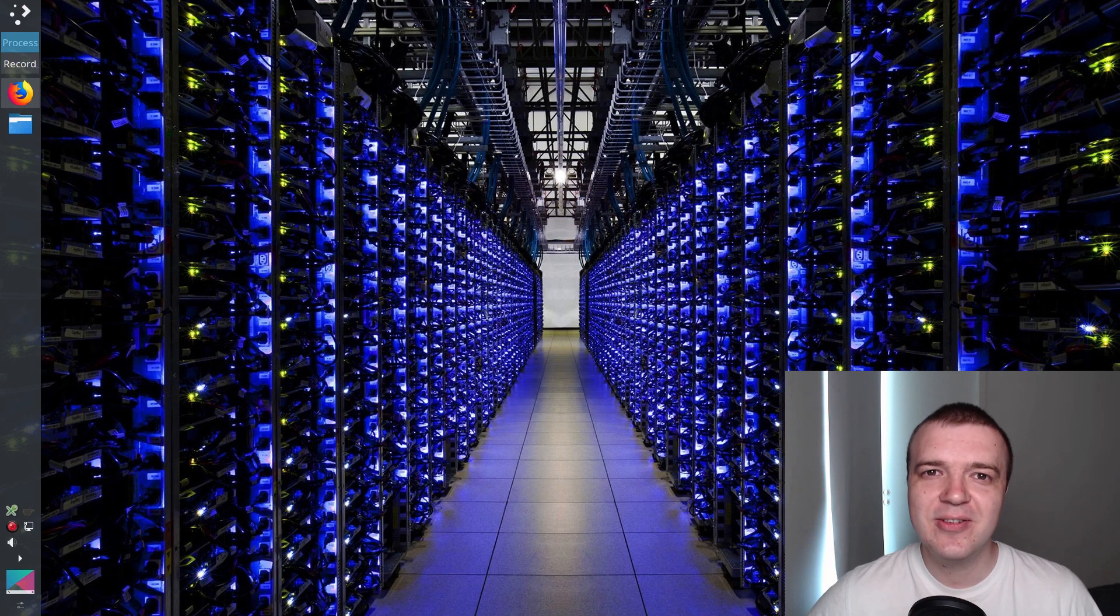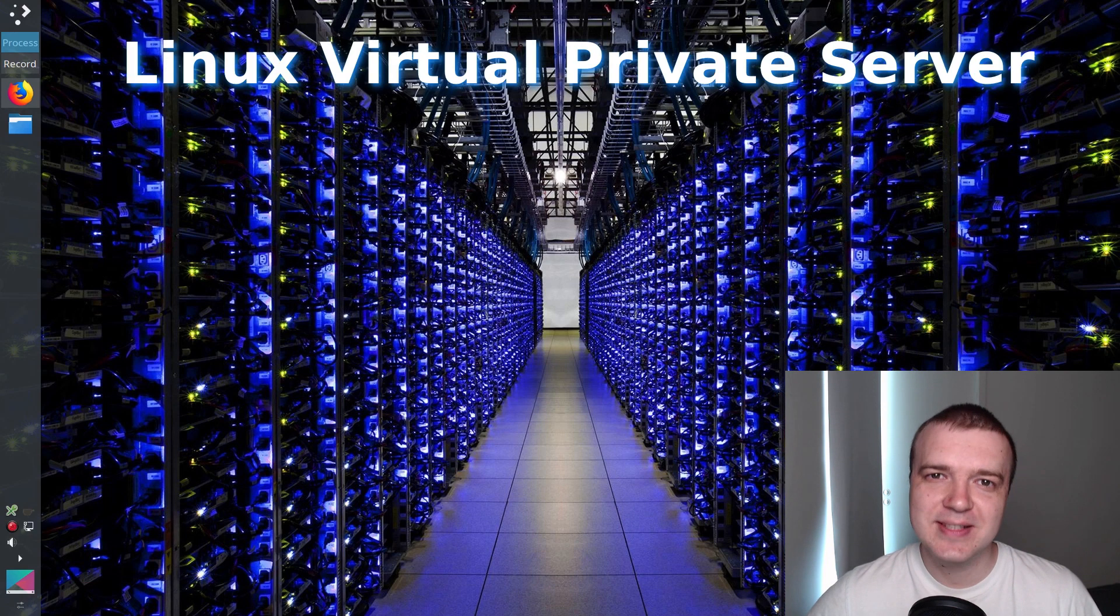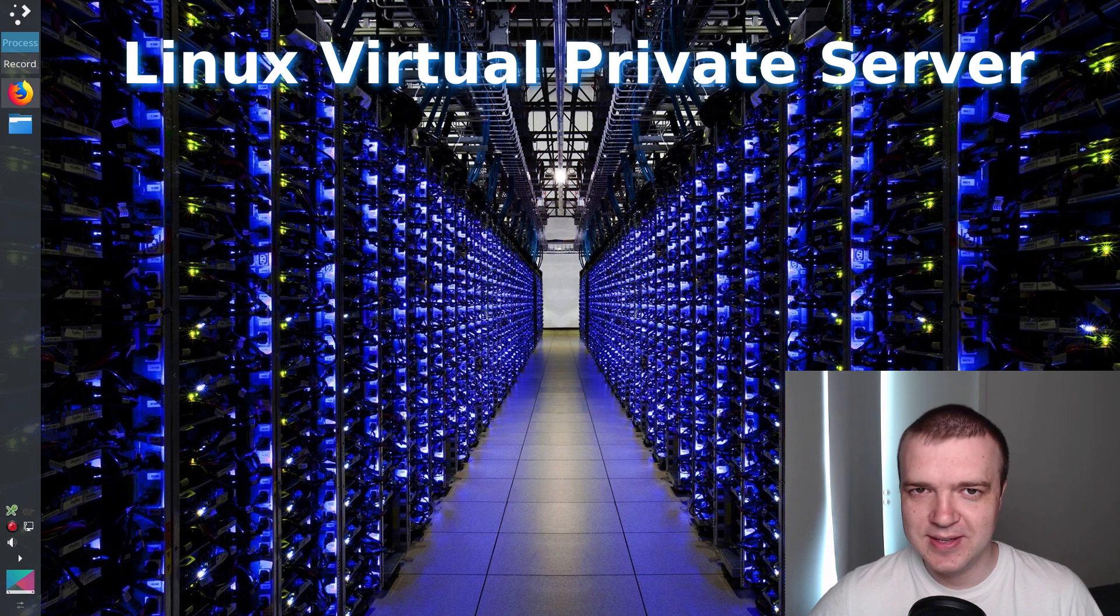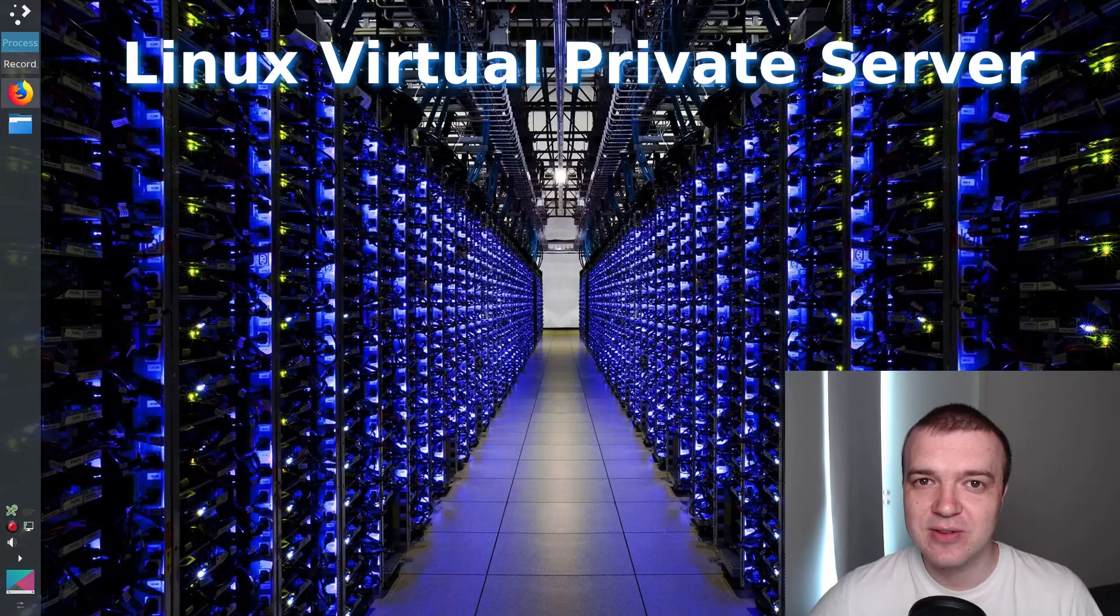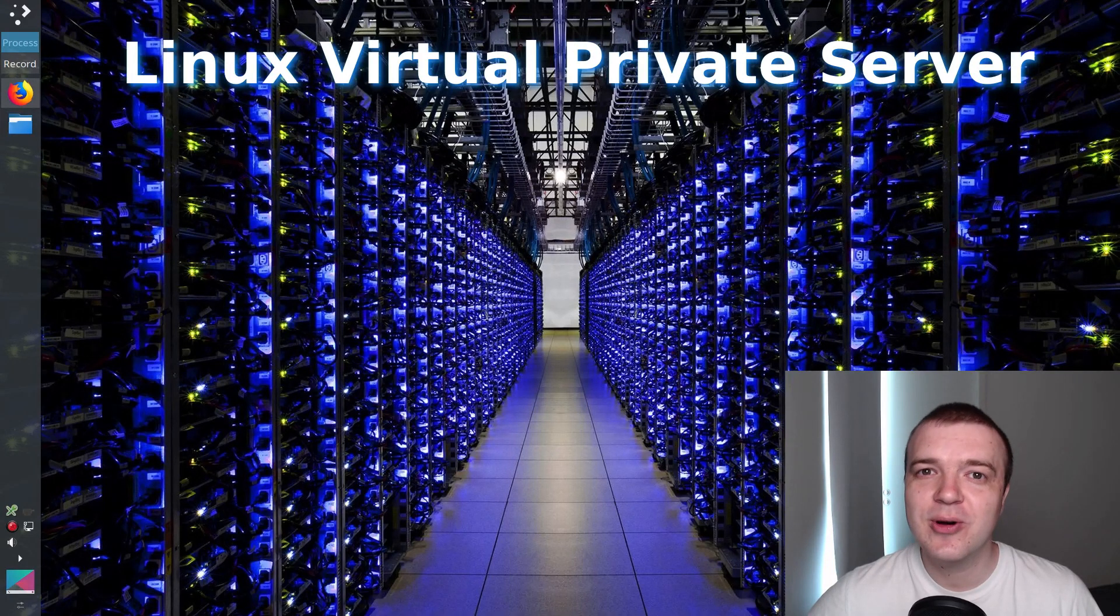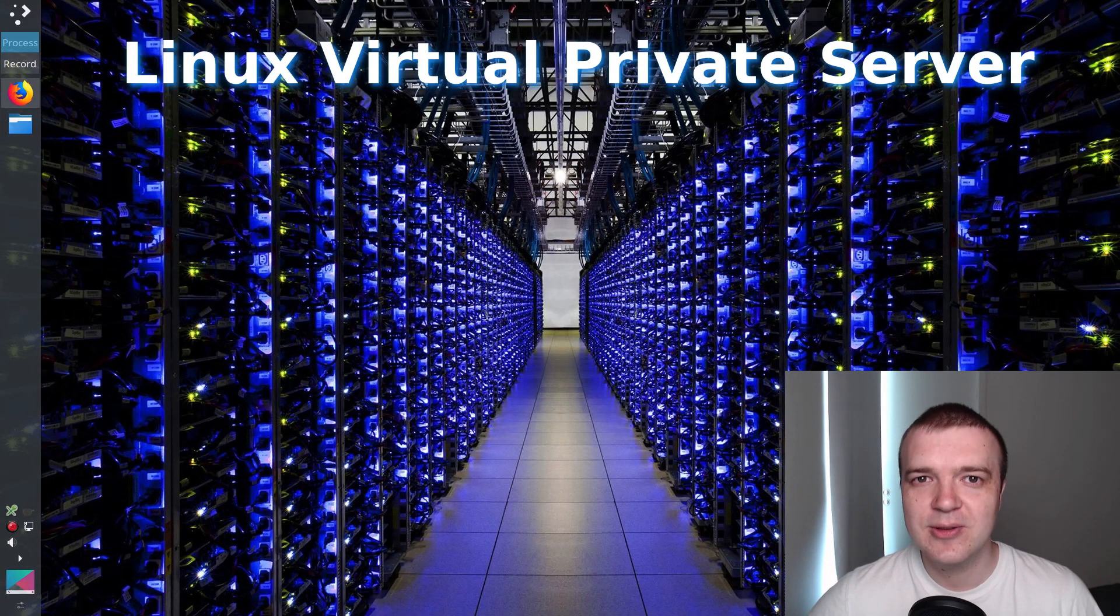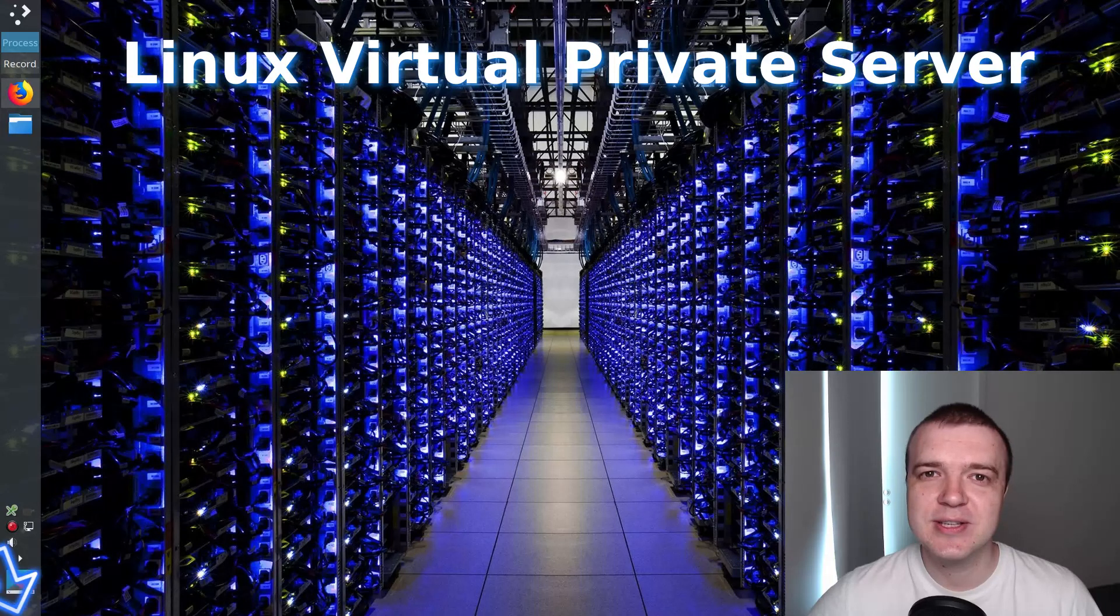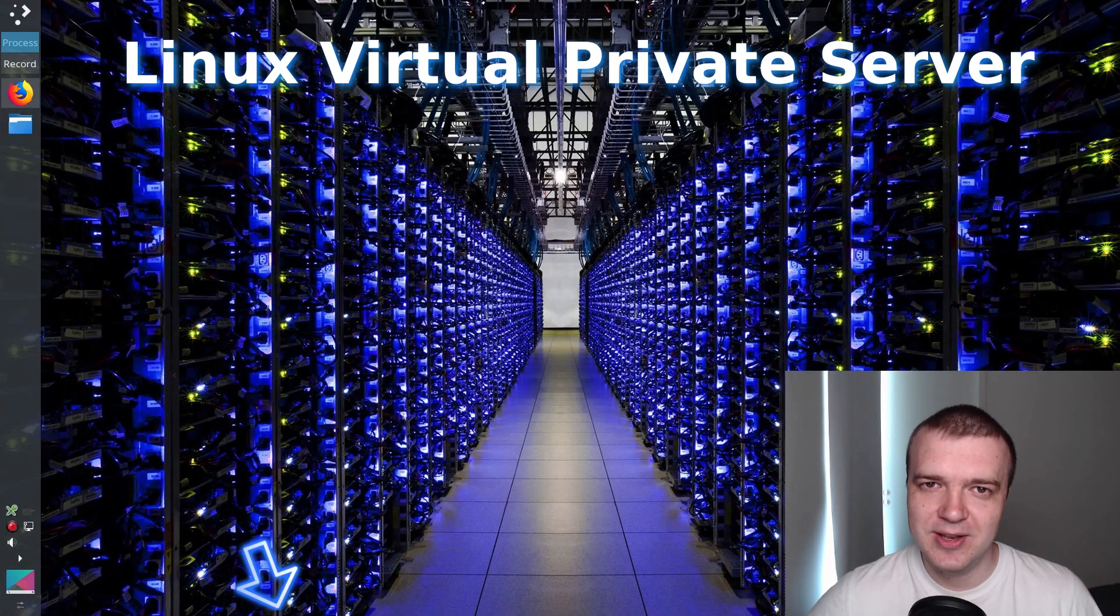In this video, you will learn how to set up a virtual private server with Linux operating system. But before we start with the actual setup, let me make a short introduction for those who are not familiar with virtual private servers. You can skip it by scrolling to this part in the video player.